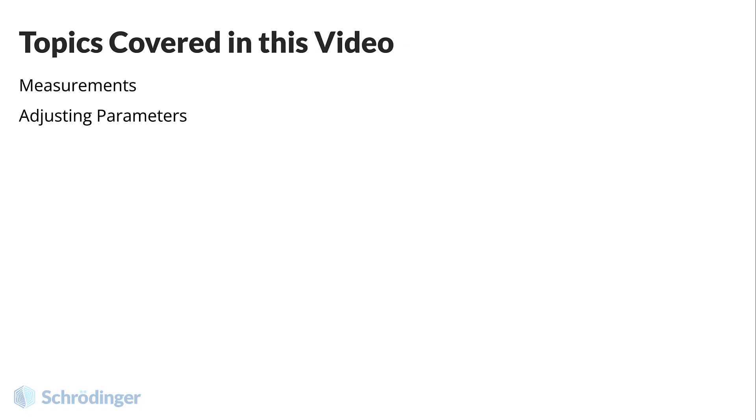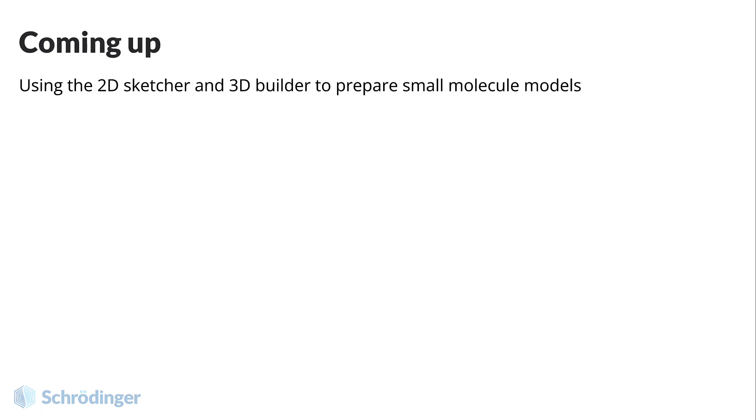In this video, we covered measurements and adjusting parameters. In the next video, we'll learn to use a 2D sketcher and 3D builder to start to prepare small molecule models. See you there!